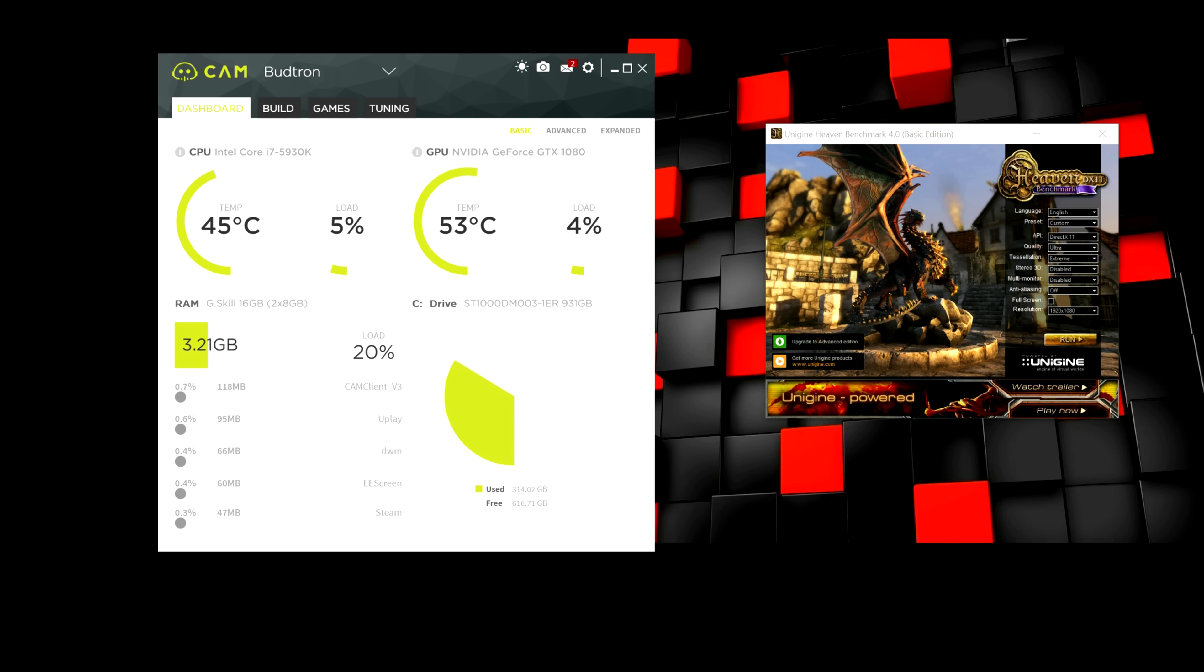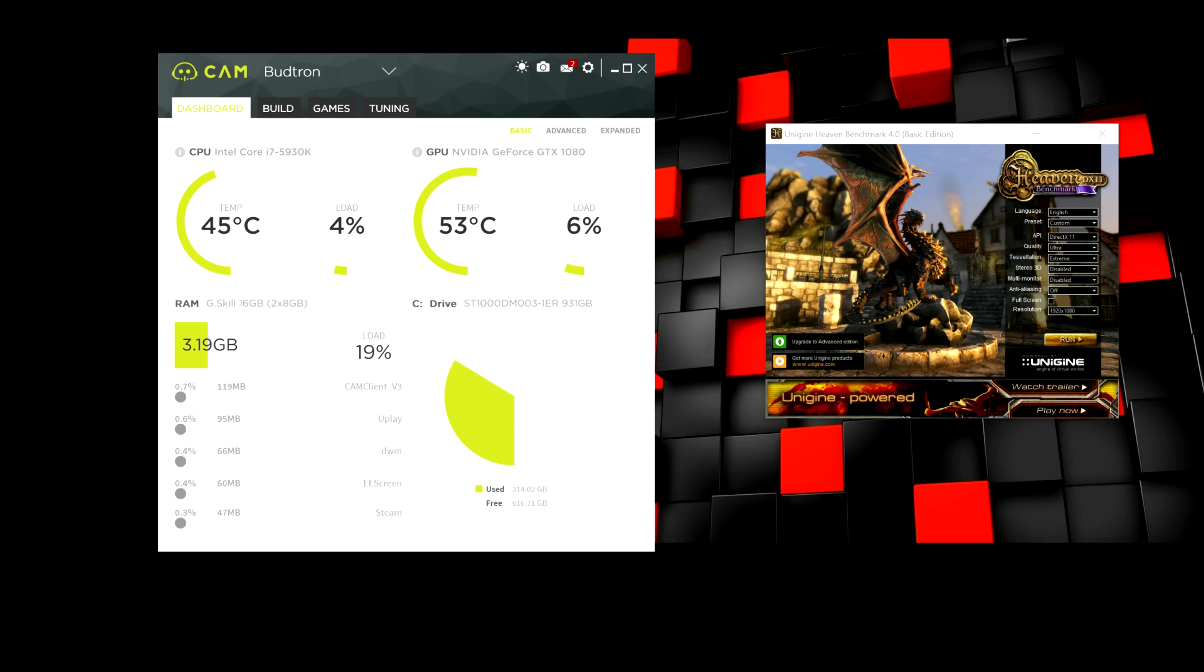It's completely free. And this is basically the program we're going to be using to monitor the GPU as well as overclock it. So, let's quickly go over the tabs.